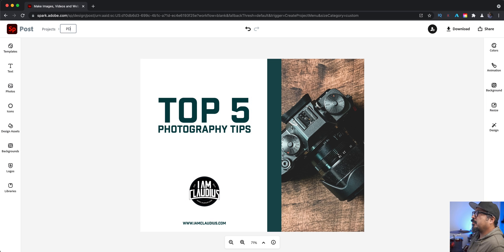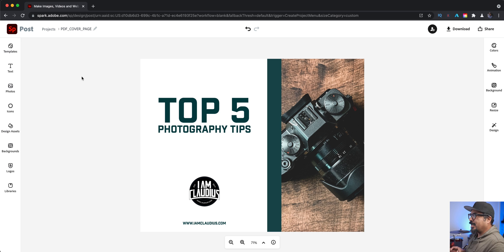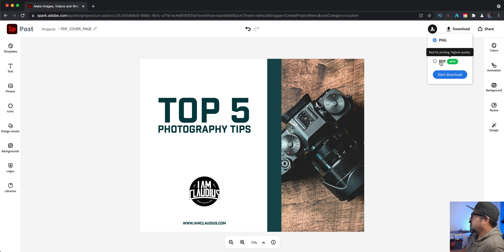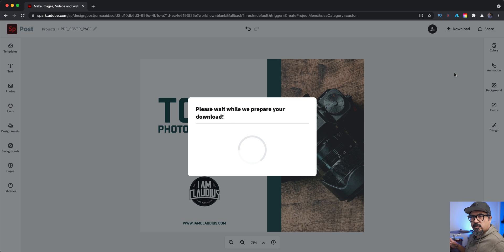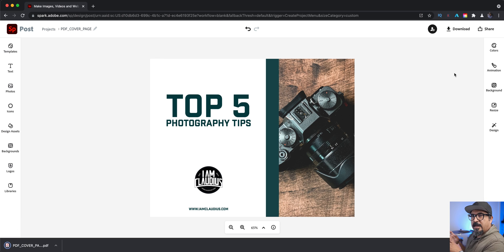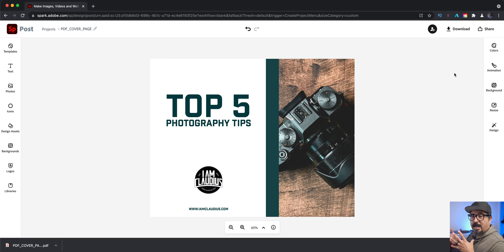So I'm going to go ahead and name this 'PDF cover page.' All right, so I've got this cover page done. Now I want to work on my first page. The first thing I'll do is click on download and then choose PDF. I can wait until the end when I'm all done with all the pages, but since I'm doing them one at a time, I'm going to go ahead and download here. That way I have the cover page ready to go and saved. Then I can join them all together using something like Adobe Acrobat Pro.